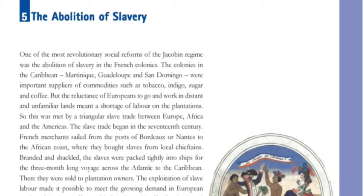This shortage was addressed by a triangular slave trade between Europe, Africa, and the Americas.